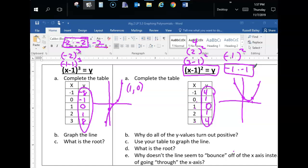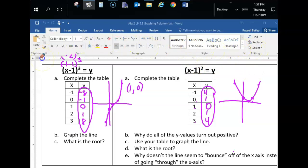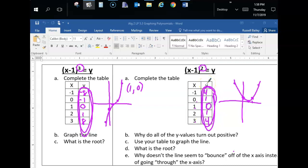I see some crinkled brows, so let me make it simpler. When the power is odd and x is negative, you get a negative outcome. But when your power is even, your outcome is always positive — even powers cancel out negatives, odd powers don't. That's your answer to part B.